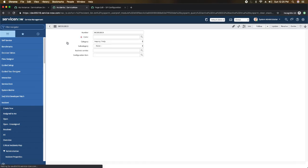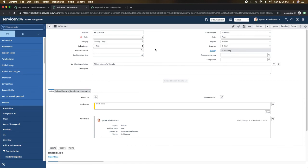Going back to my instance and clicking Open — incident 0019 was created, and you can see the short description 'This is a demo for YouTube' is there. So anyone who wants to learn Python, is creating a page in Python, and wants to create incidents in ServiceNow from that page — you can do it this way. If you really want to learn exactly how I did the coding, please put your comments and I'll definitely show you the complete coding if there are more than 10 comments and some likes.